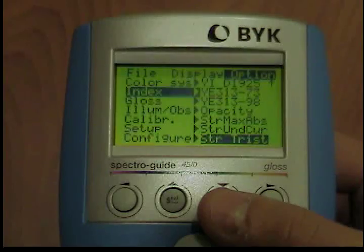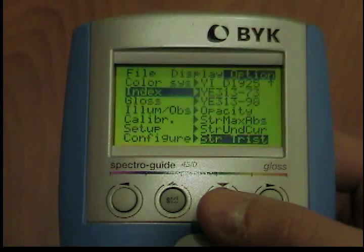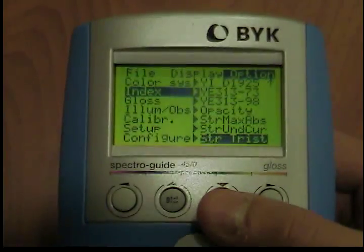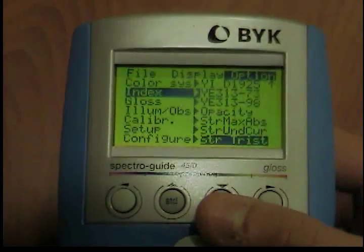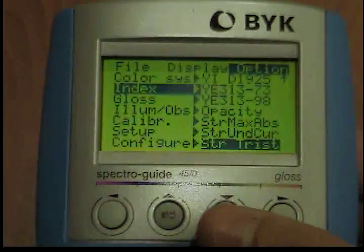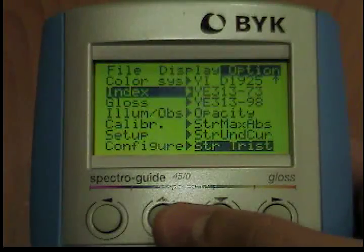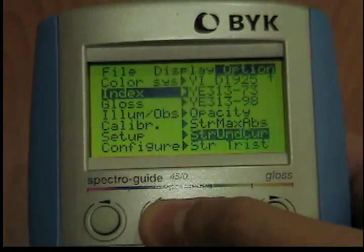The instrument will return to the previous measuring mode and the selected index will appear in the display. Use the left and right buttons to exit the submenu without changing the index.